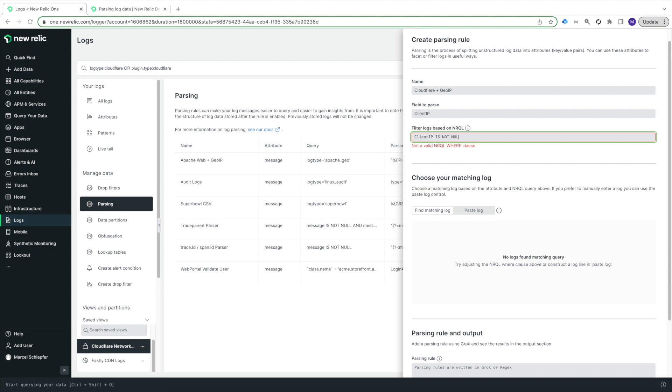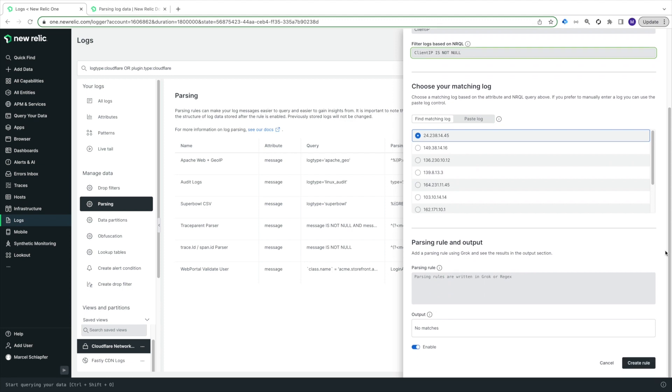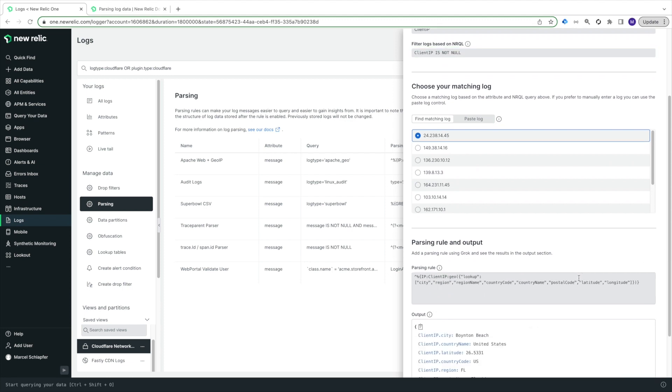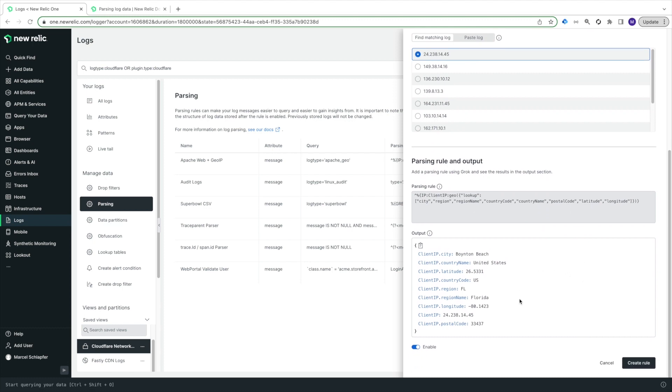Next, I'll paste in my Grok expression with the GeoGrok type. I'm using the same field name for the IP address, ClientIP, and again, I'm enriching my logs with all eight GeoIP attributes. I can see in the output section that the GeoIP enrichment is working, so I'll select Create Rule to save it.